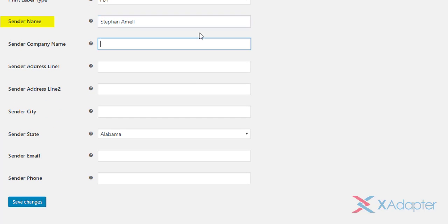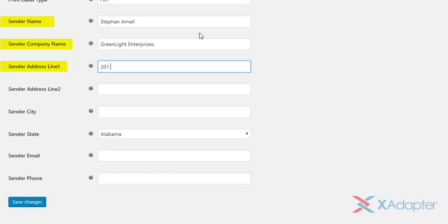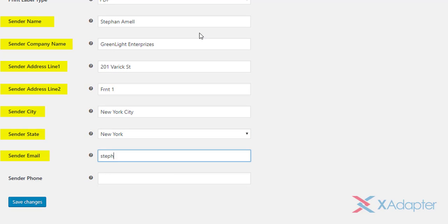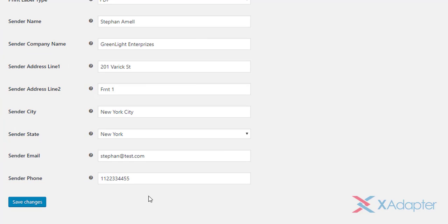Next, enter sender details like sender name, company name, address, email and contact number. Click on save changes button to save the settings.